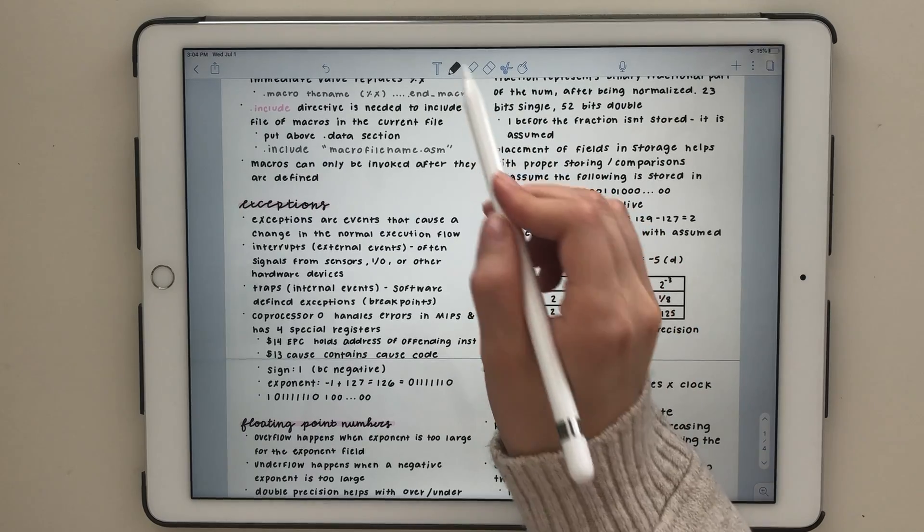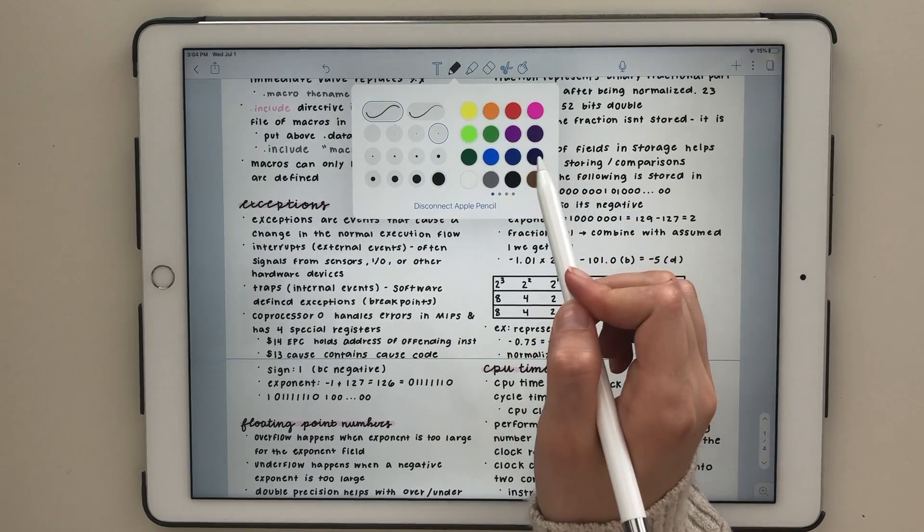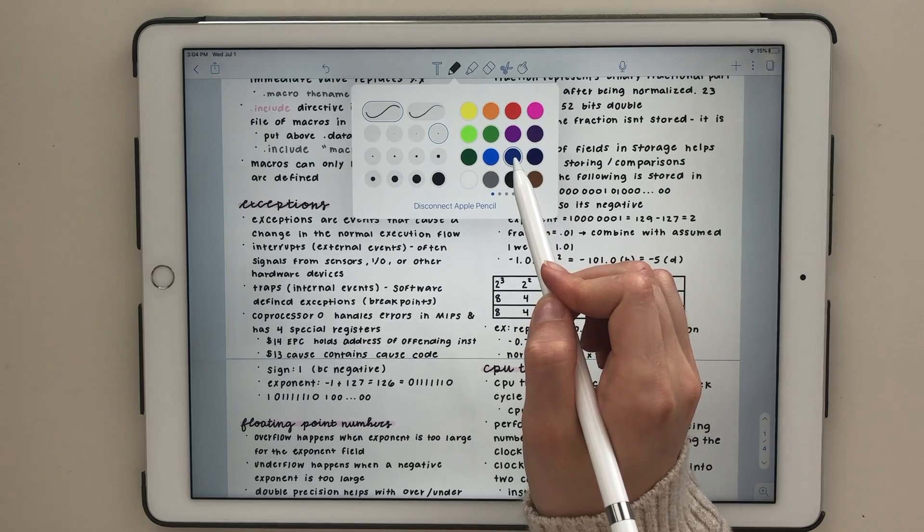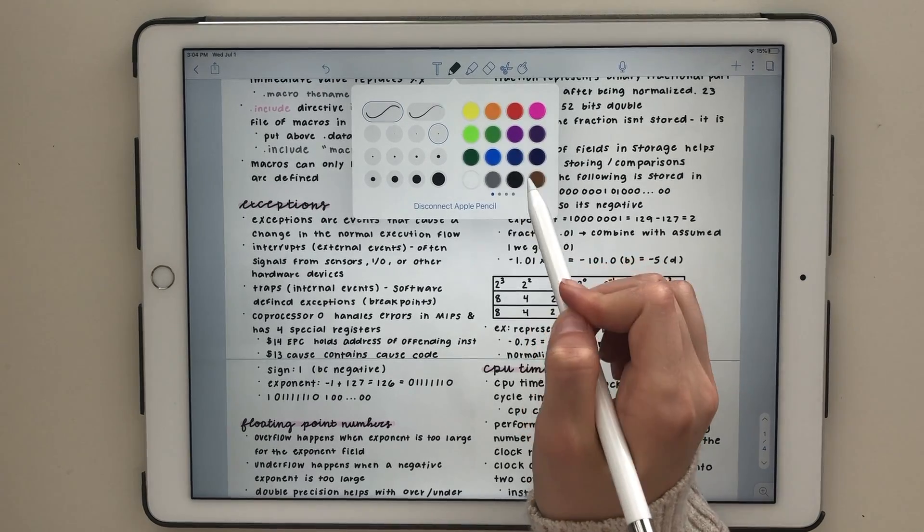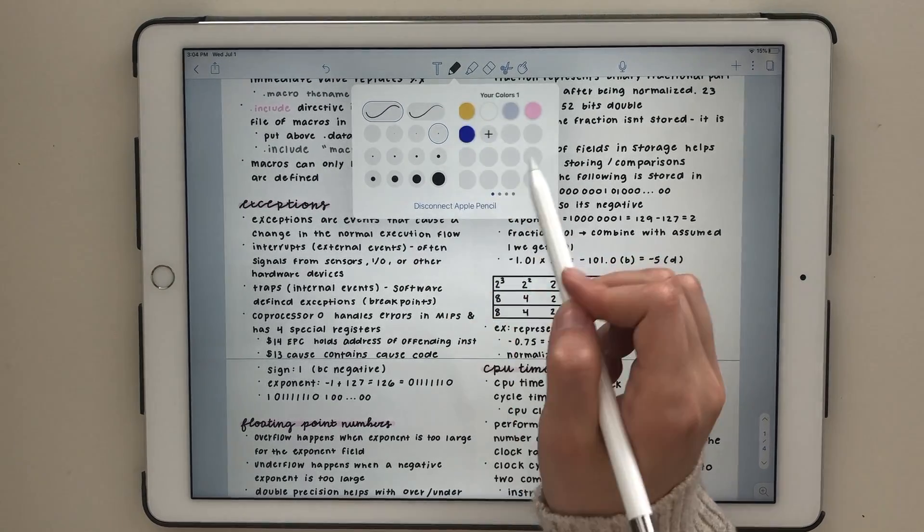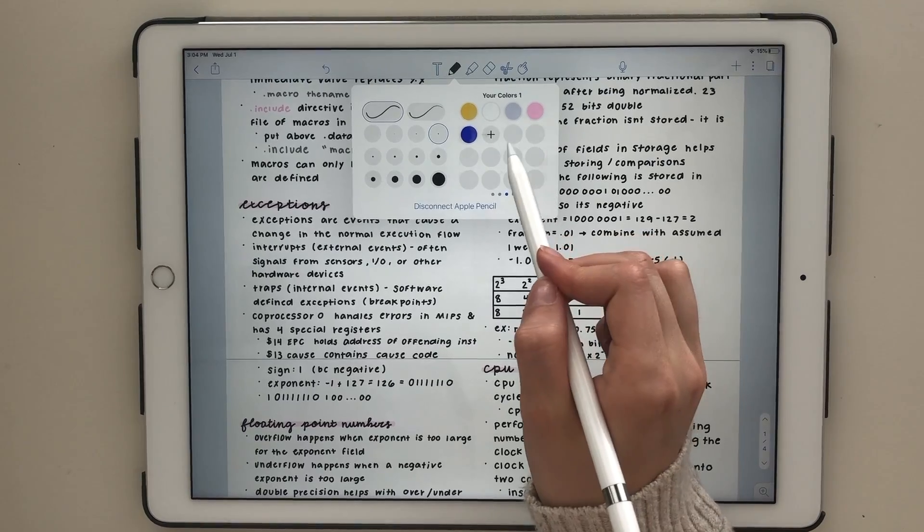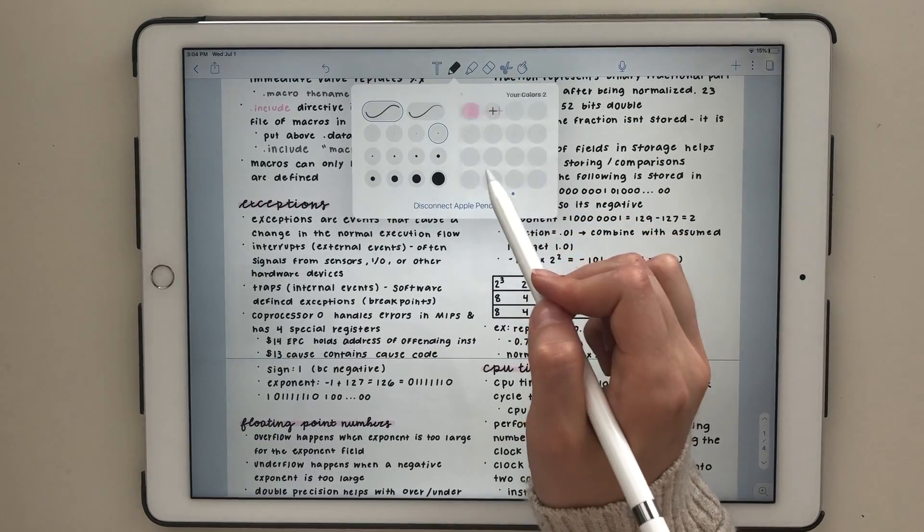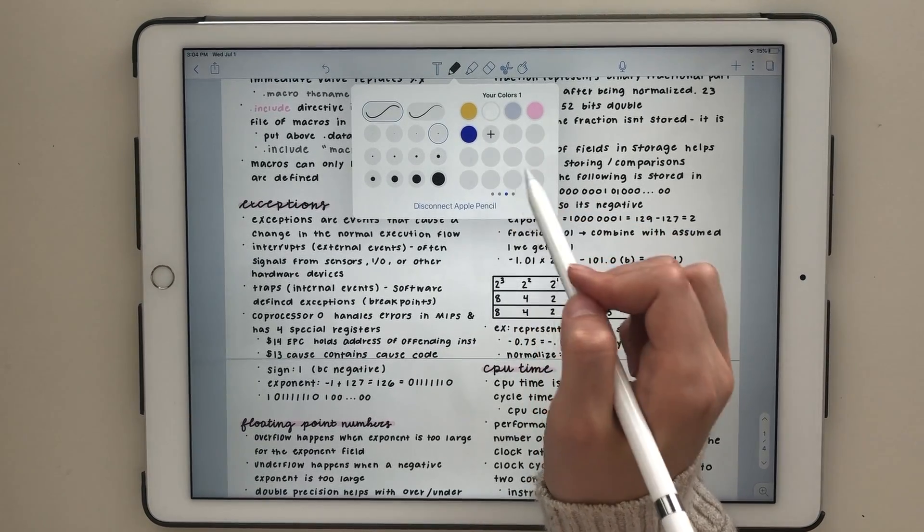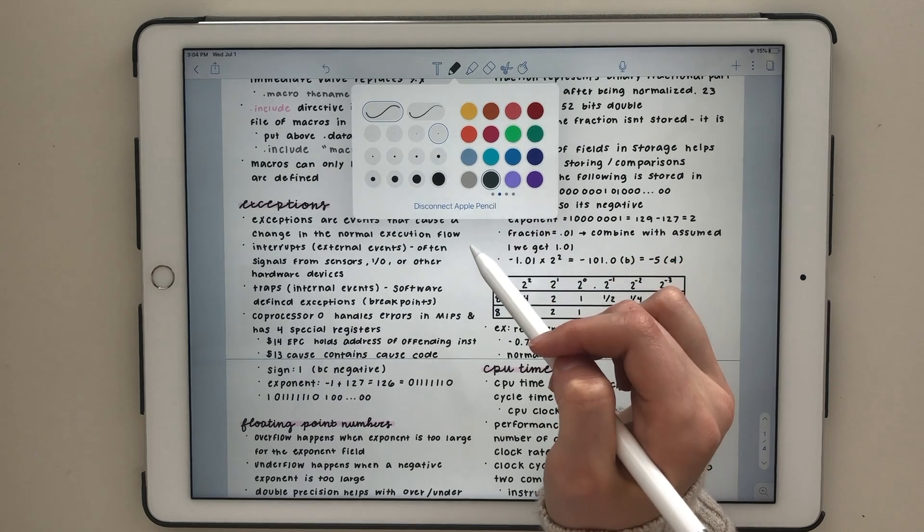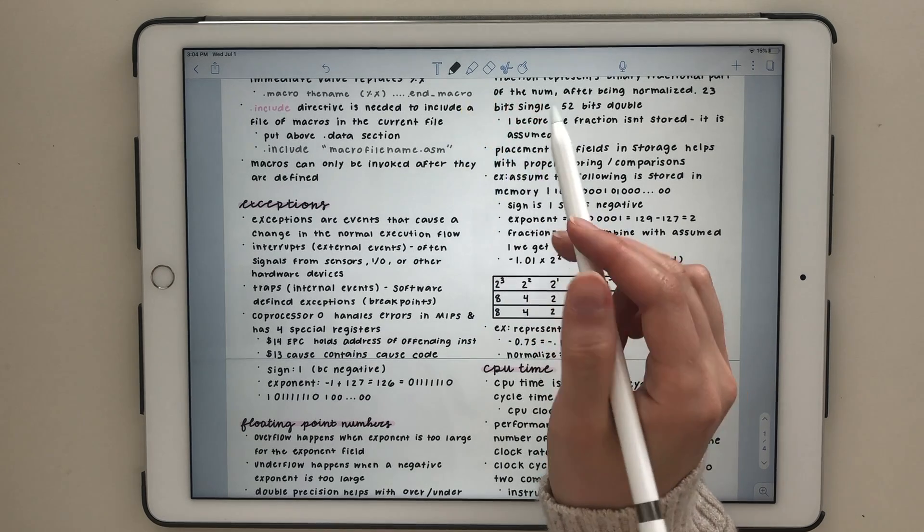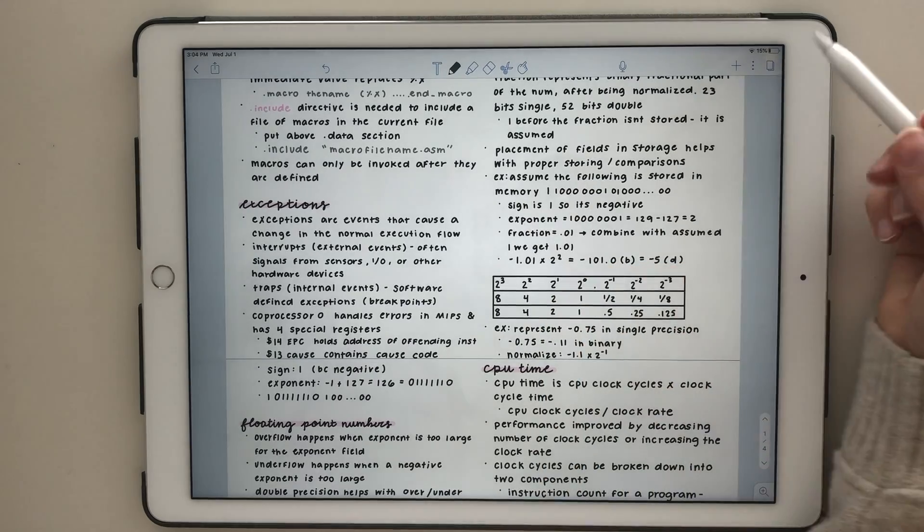One thing that I don't like is that you have to swipe through pages of colors to get to your custom colors. So to switch between black and the light pink I use throughout my notes, I have to swipe over two pages because the colors cannot be rearranged. This means that making key terms a different color is a fairly inefficient process.